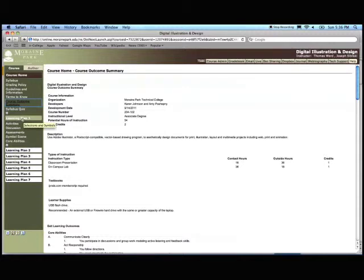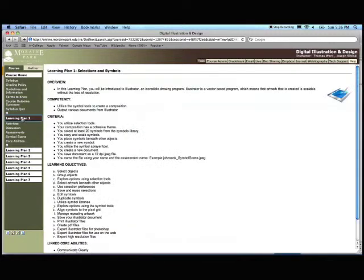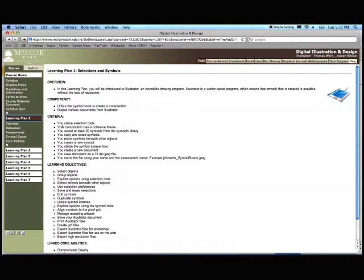In each learning plan, it's good to look at this overview - what's going to happen in the learning plan, the competency we're going to try to hit in the learning plan, the criteria, what you need to do to let us know that you've met the competency, the learning objectives as you go through the different activities. Hopefully you're going to be learning how to do all these different things.